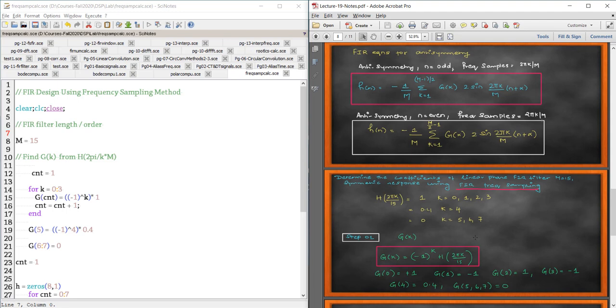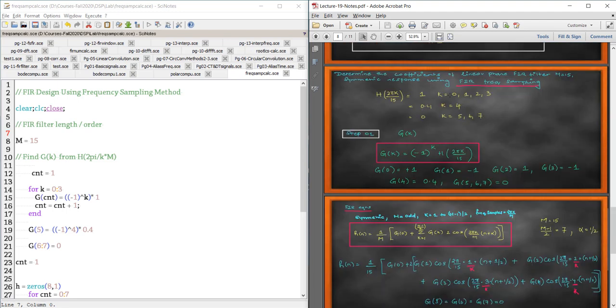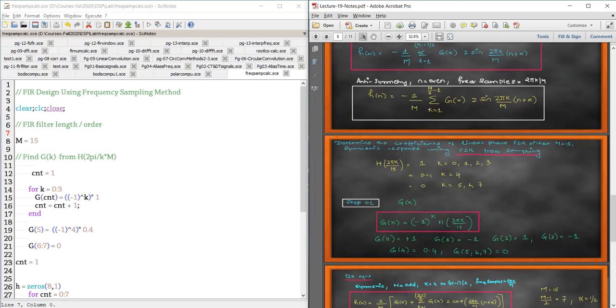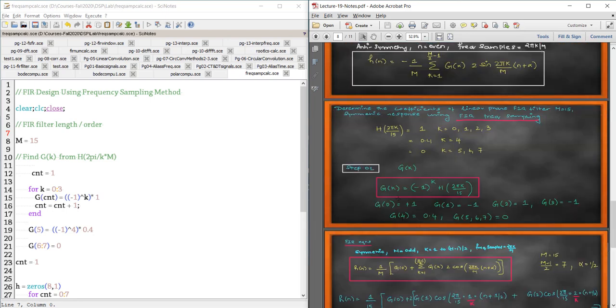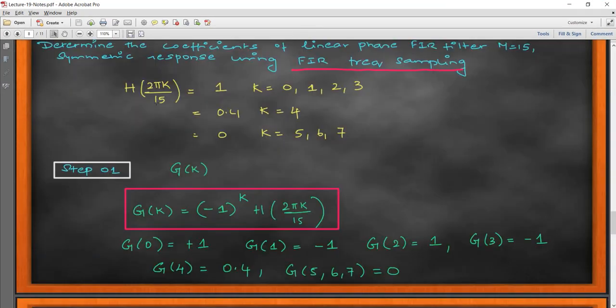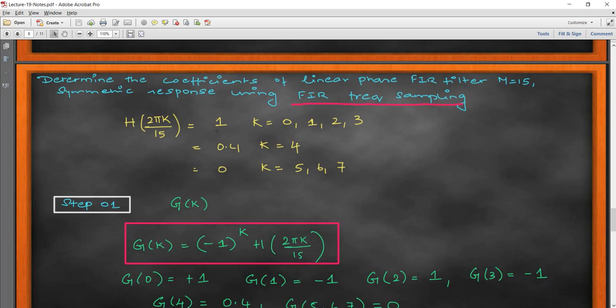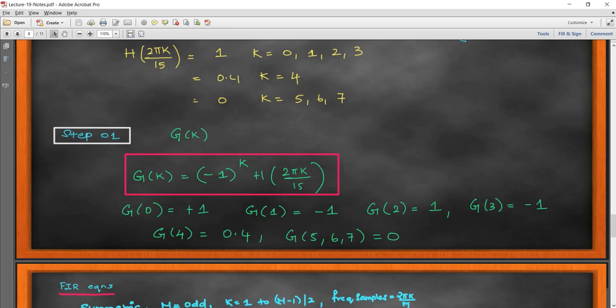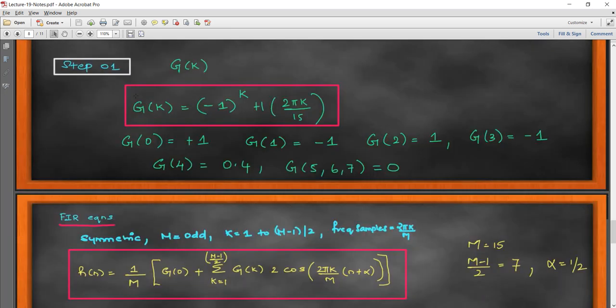These are the two expressions I've covered in class for FIR frequency sampling design. In today's Scilab exercise we'll implement a numerical example. The numerical is: h(2*pi*k/15) is given as 1 for k = 0 to 3, equal to 0.4 for k = 4, and equal to 0 for k = 5, 6, 7. The filter order M = 15, which means it extends from -7 to +7, with symmetry about zero.